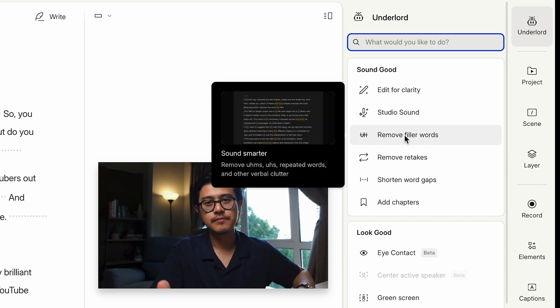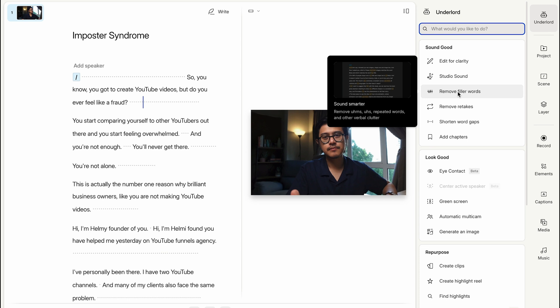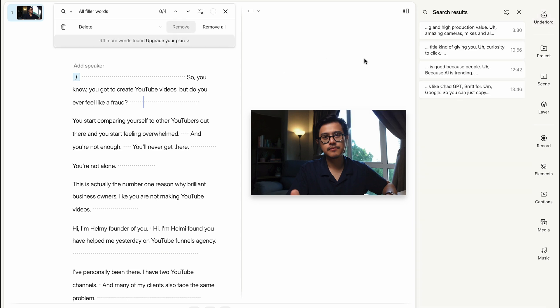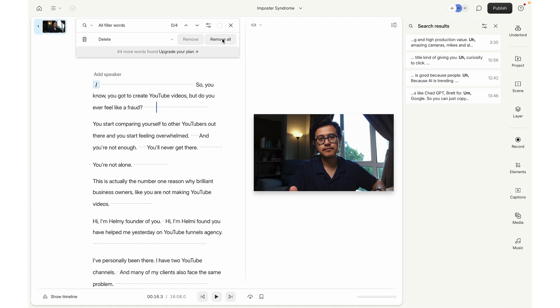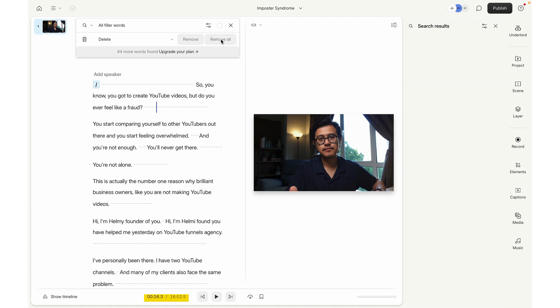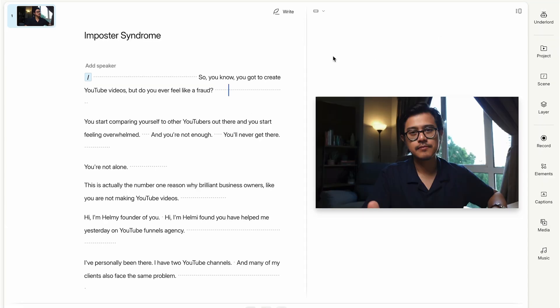I'm going to start with remove filler words. This basically removes all the ums. If you click this, it will detect everything. Just click 'remove all.' Right now we have 16 minutes of raw footage. After removing filler words it becomes 16 minutes and 2 seconds — only a couple of seconds lower. I'm pretty fluent in my presentation so I didn't have many filler words.